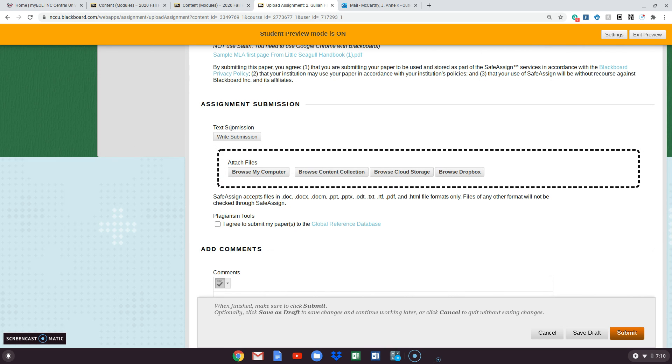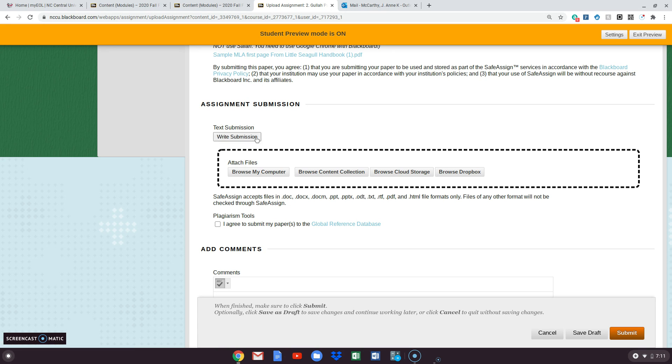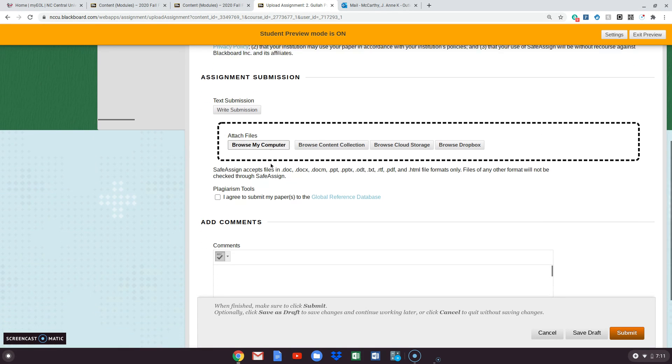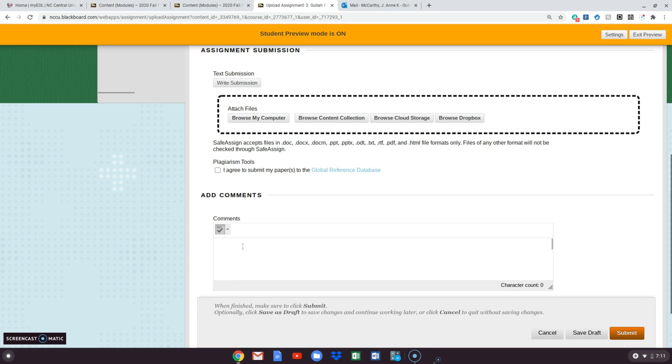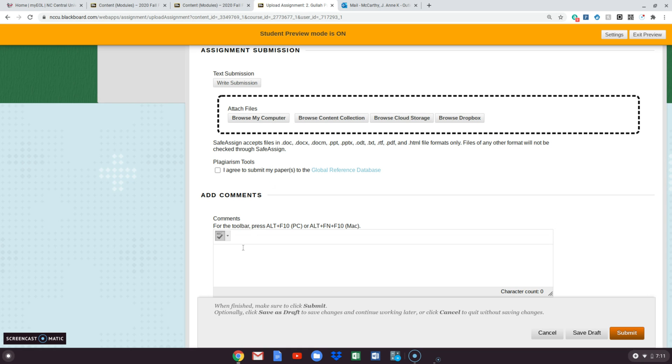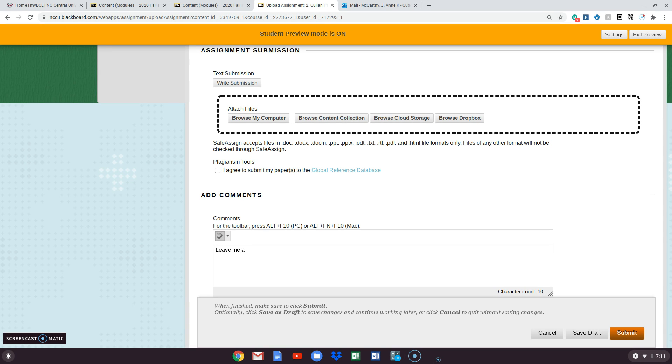Please do not ever put anything in this text submission box. Don't click on write submission. Don't ever put anything here. If you need to leave me a note, leave me a note down here in the comments box. If you need to tell me something, whatever it is about this assignment or some question that you have or something you didn't understand or some reason why yours might be a little bit late because you were sick or something, just let me know in the comment box.